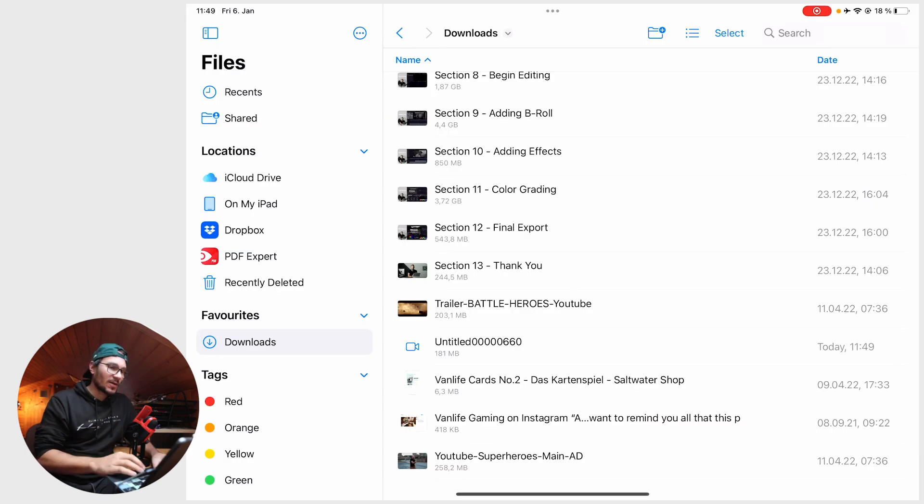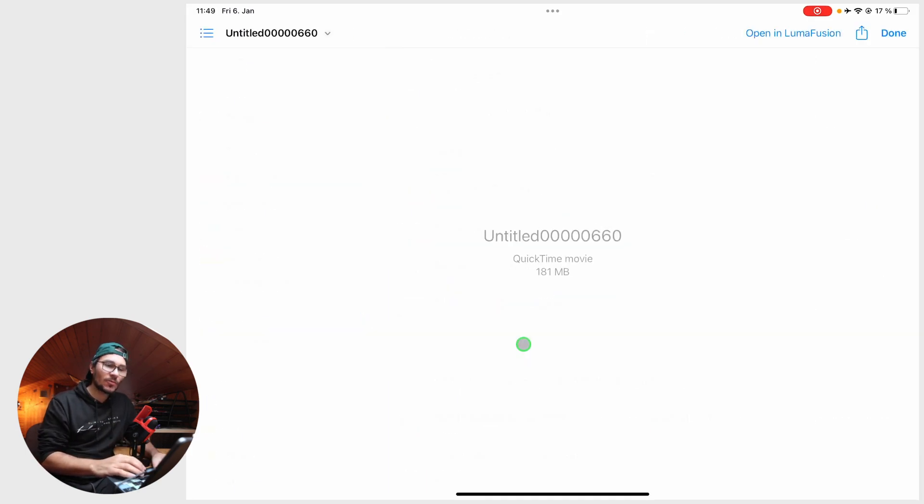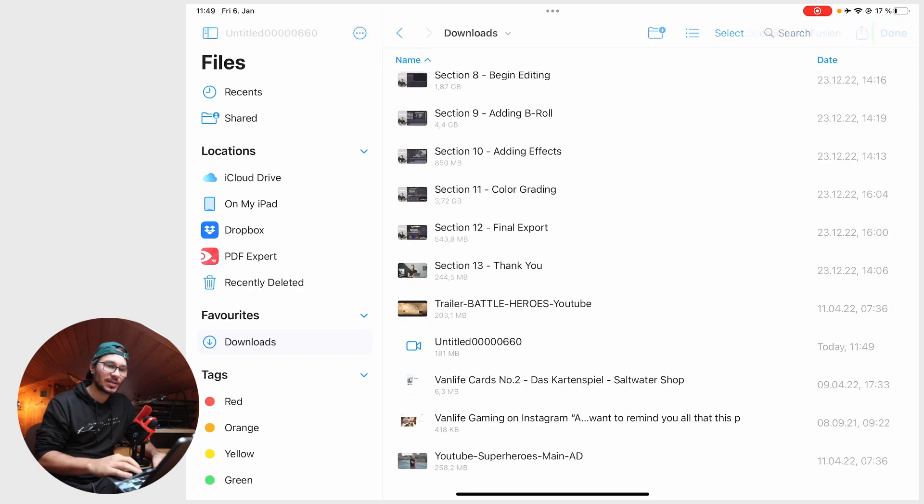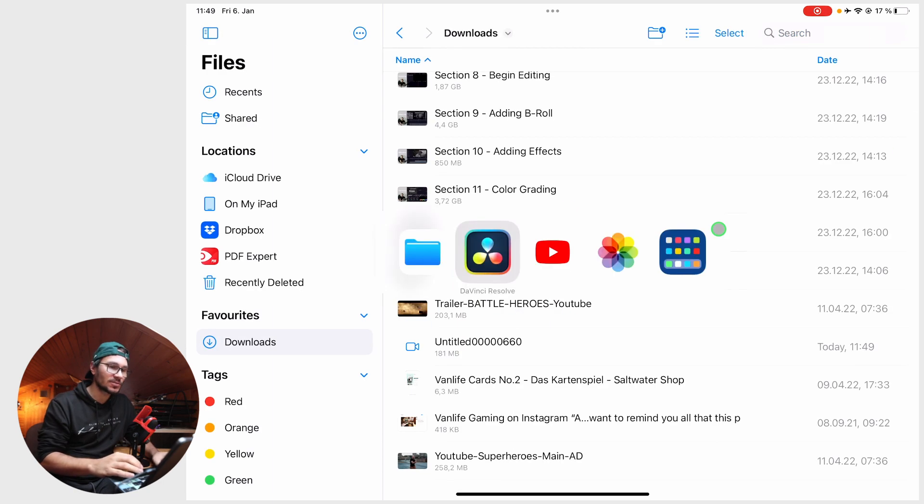If I look into my files, I put this into download. I didn't give it a name, it's this one untitled. Don't be worried the Apple device cannot show this video, no problem. Let's bring this into DaVinci Resolve.